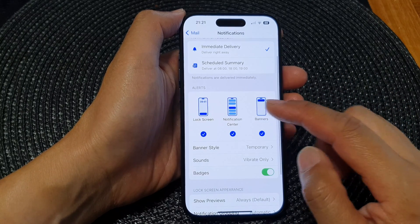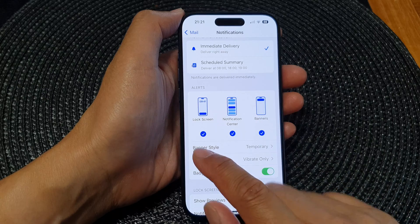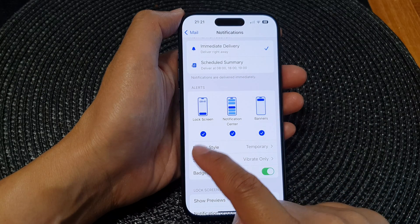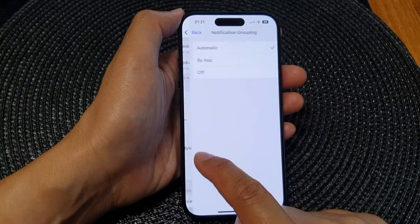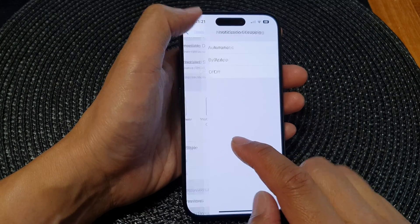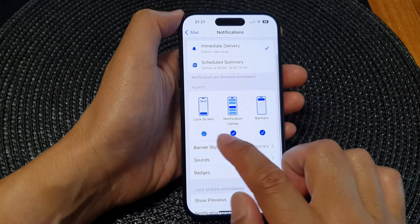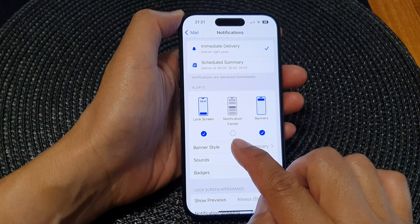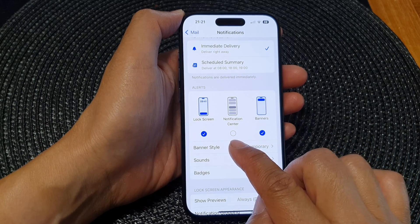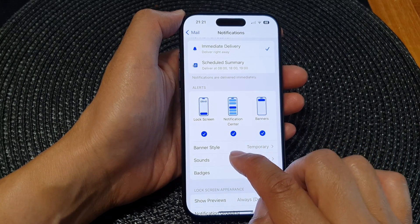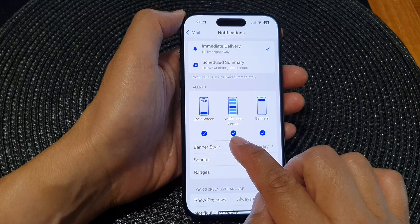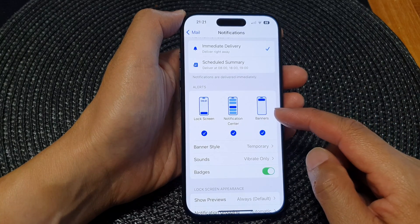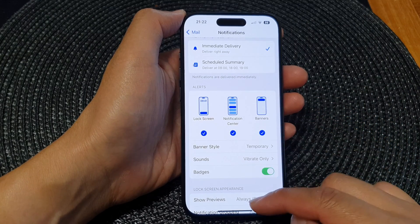Then scroll down to the alert section. To enable or disable the lock screen alert, tap on that checkbox. The same applies for notification center — to disable it, simply deselect the checkbox. You can do the same for banners as well.